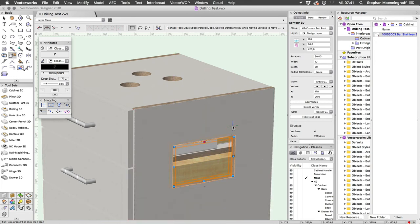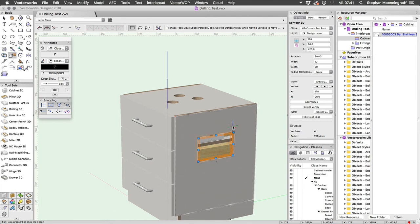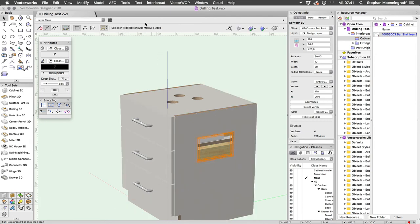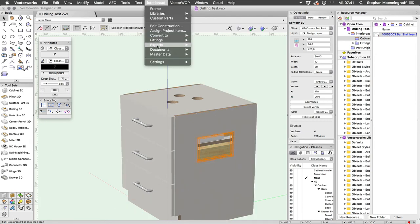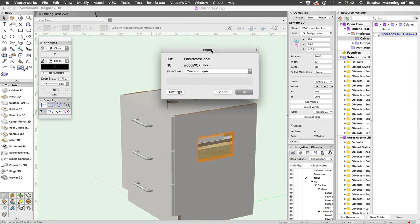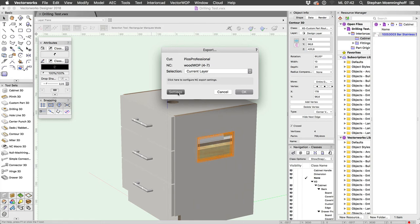And let's now export this to CNC by going to InteriorCAD Export and NC Export, the current layer will do. And I've chosen WoodWarp.